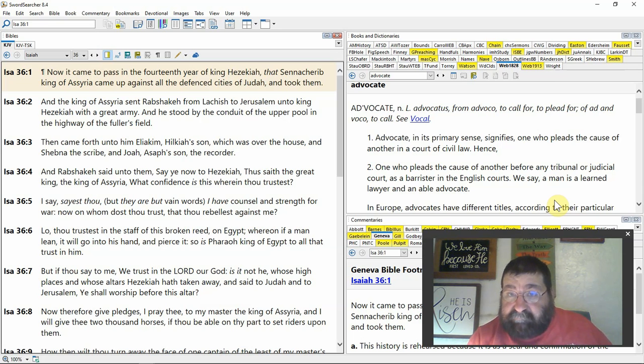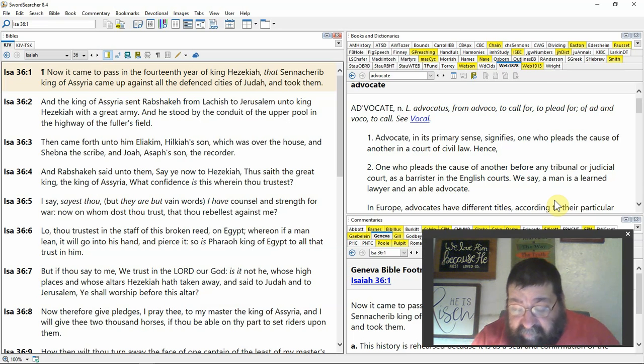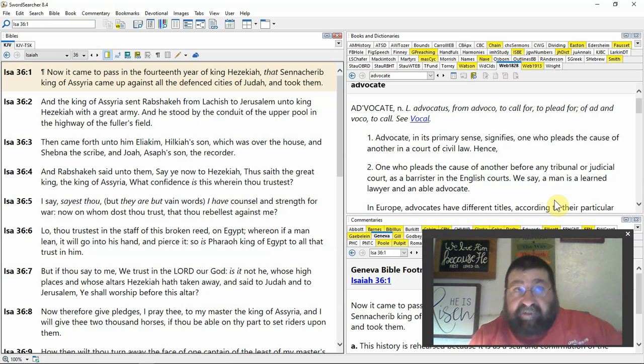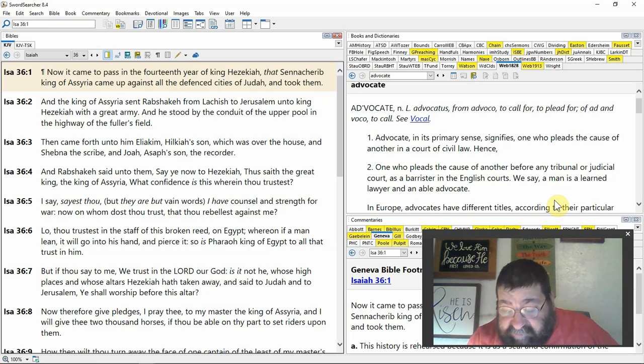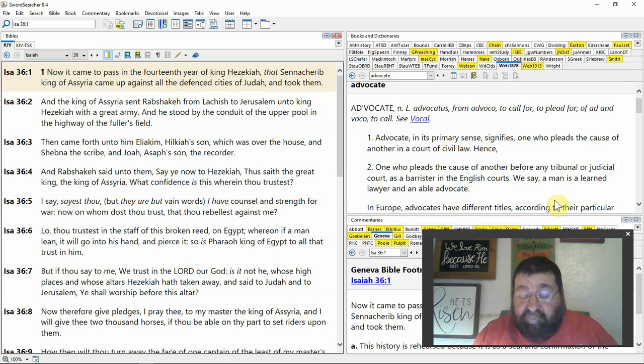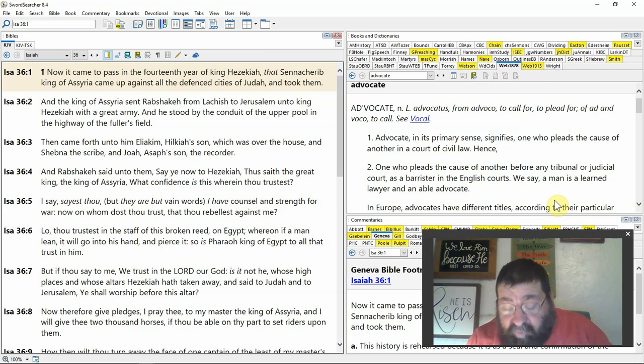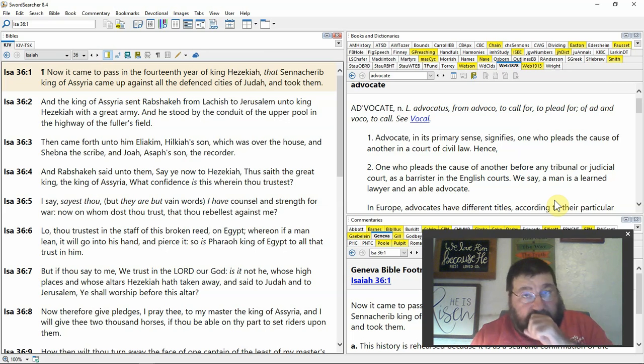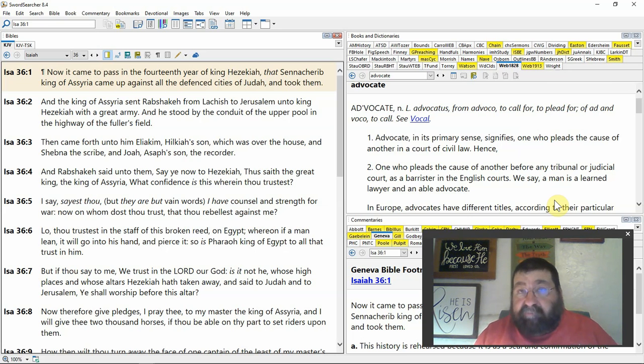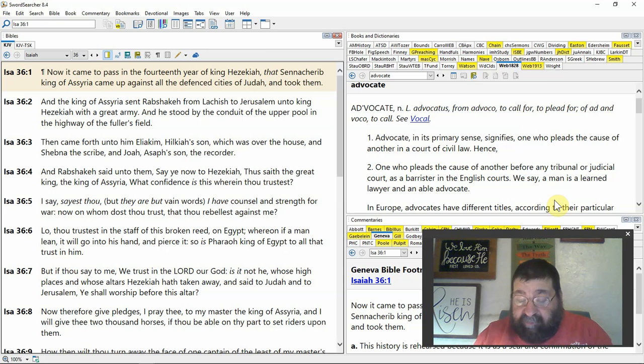Then came forth unto him Eliakim, Hilkiah's son, which was over the house, like Joseph was over Potiphar's house. Shebna the scribe, in charge of the Bible, the words of God. And Joah, Asaph's son, the recorder. Guess who's writing what we're reading - Joe's recording what we are reading right now. It's a copy, who's it copied by? The scribe.